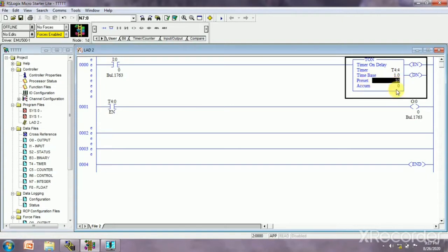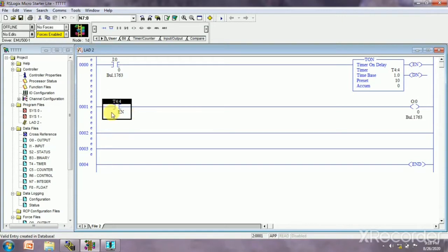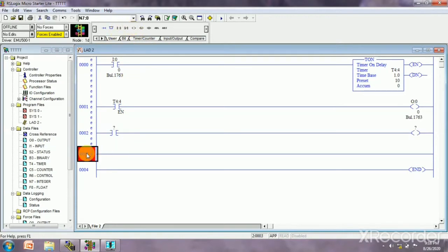I am giving a preset value of 10. The accumulator (ECUM) will start from 0 to 10. If we want to start from 5, we write 5 and it will count from 5 to 10. The enable bit is T4:0.EN — we already wrote T4:XAM4. The enable bit means when we give the input, the timer will get on, showing that enable bit is on. When enable bit is on, our output will get on.